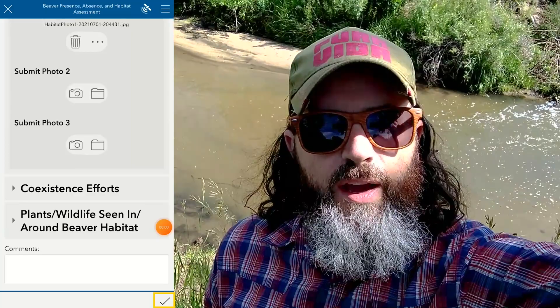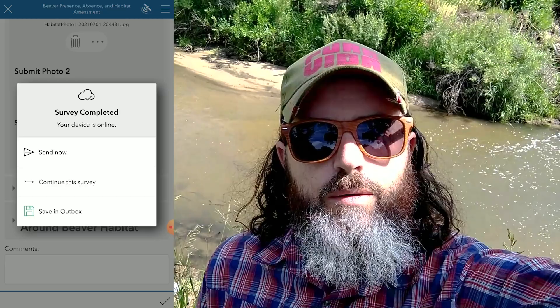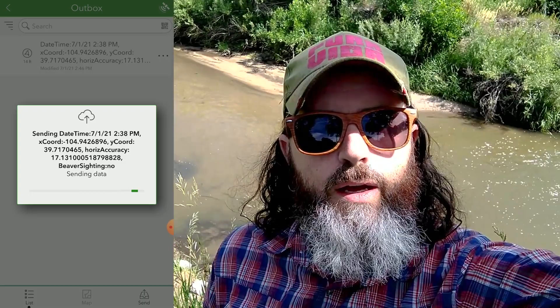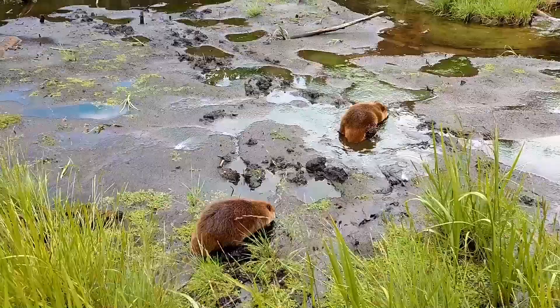So there we have it — I'm all done. I'm just going to click the checkbox in the bottom right-hand corner. It says survey complete. Since I'm online, it gives me the option to send it now, and I'm going to go ahead and do that. If you were offline, you can save it in your outbox and send it whenever you have reception again. Thanks for joining me on this quick tutorial for how to use iBeaver. Hope you get out there and have some fun.